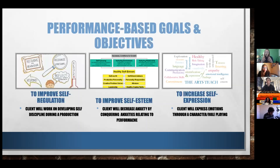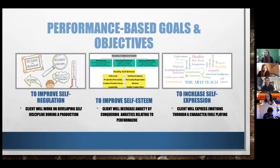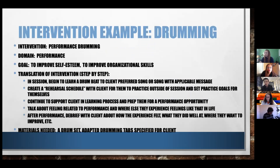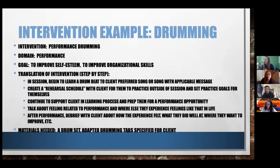Did it increase their ability to show sadness in their face? And then taking it a step further, after all of that, are they able to express what sadness really means and what these emotions really mean? So that was kind of an example of how to take this and do it objectively. I've shown you a little bit about objectives, so now I want to give you a few basic outlines of an intervention I may do in the performance music therapy world.